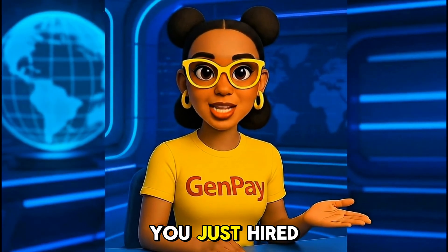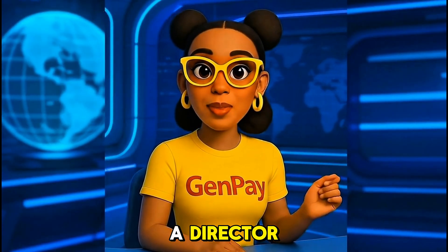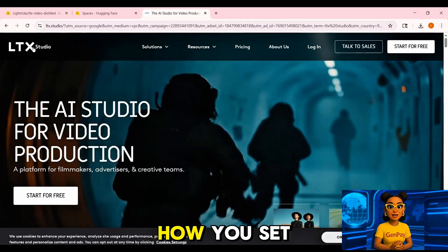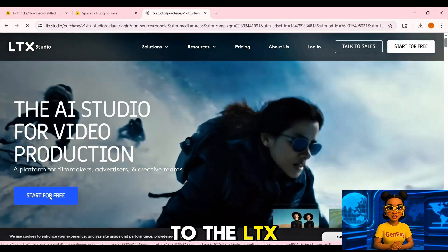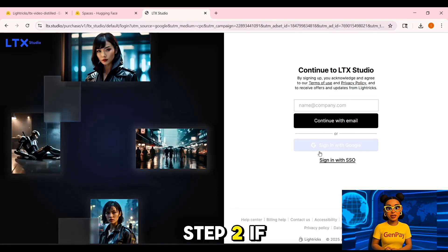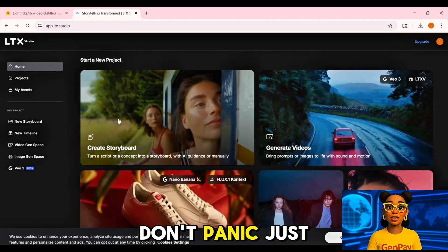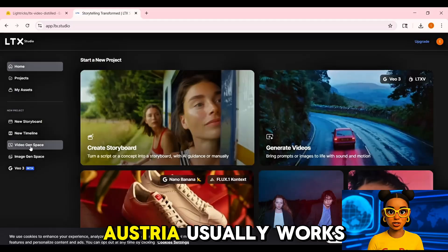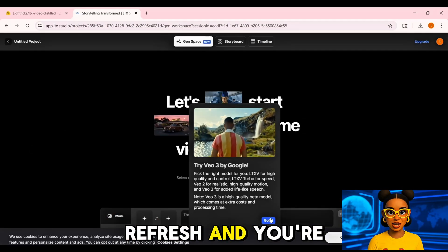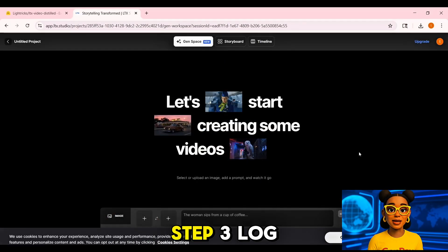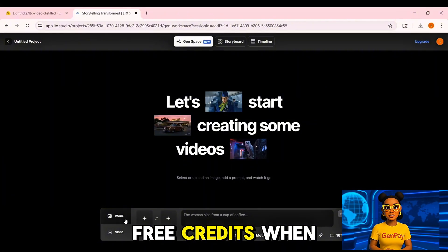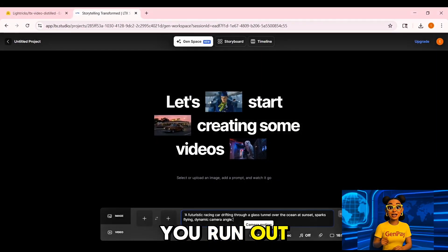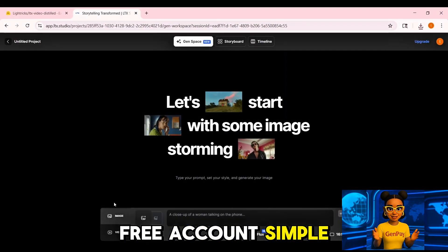Now let's move to the one that feels like you just hired a director: LTX Studio. Here's how you set it up. Step 1, go to the LTX Studio site. Step 2, if it says not available in your country, don't panic — just use a VPN. Austria usually works; refresh and you're in. Step 3, log in with Google and you get free credits. When you run out, just make another free account. Simple.